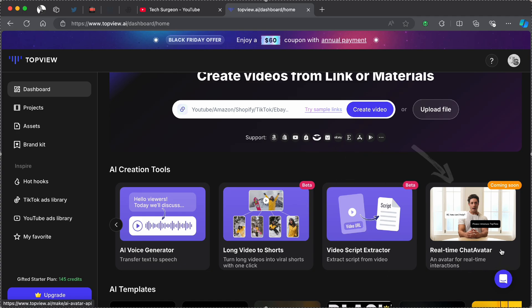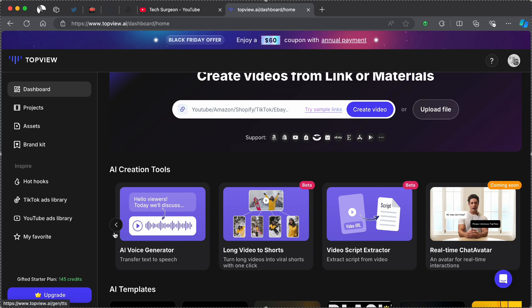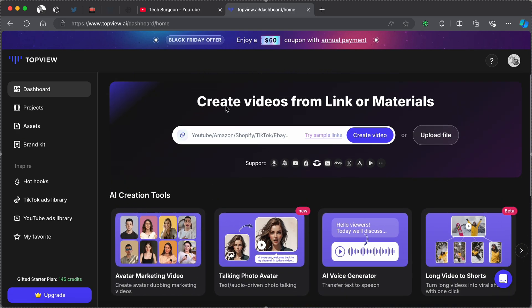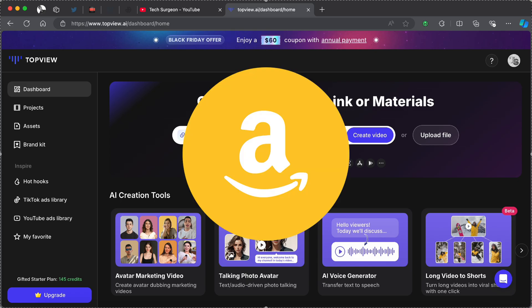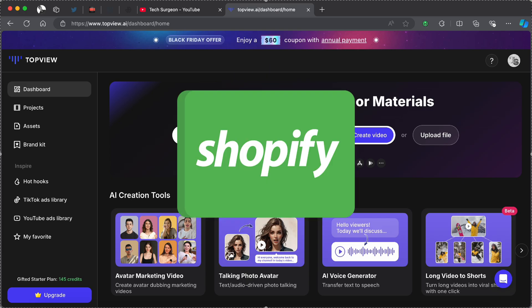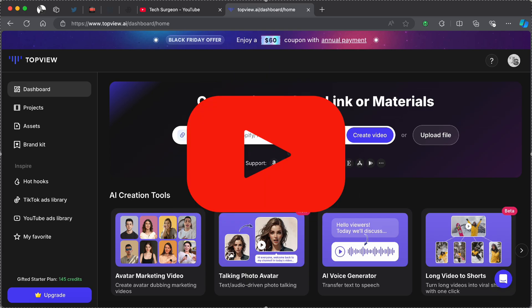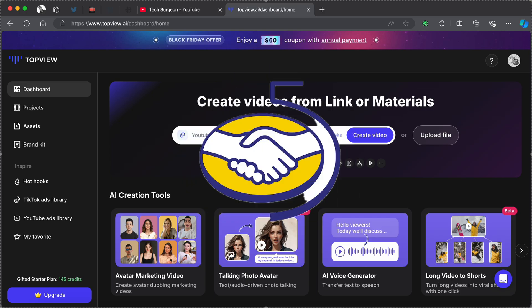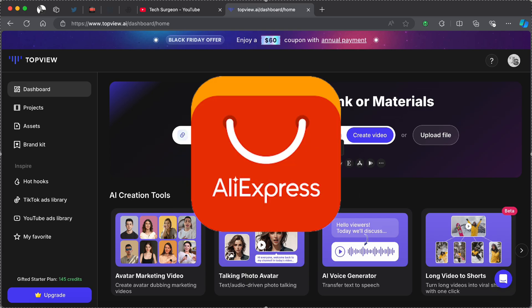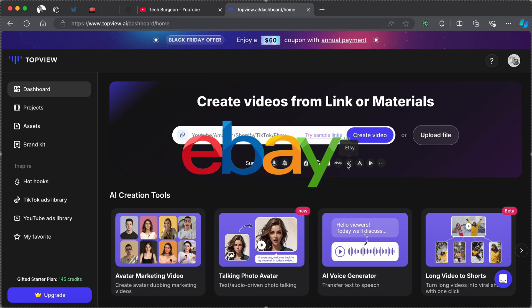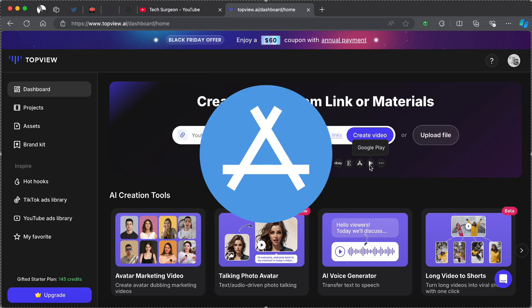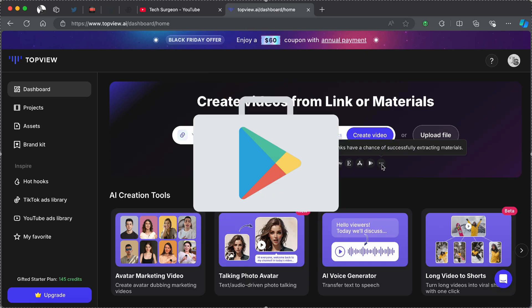You can also extract scripts from videos using this platform, and you can also get a real-time chat avatar which is coming soon to the platform. So it is a very well-rounded platform. Now we are going to be creating videos using link or materials, and this platform has support for both Amazon, Shopify, YouTube, TikTok Shop, Mercado, AliExpress, eBay, Etsy, Apple Store, Google Play.